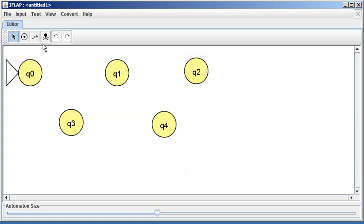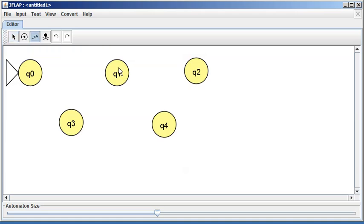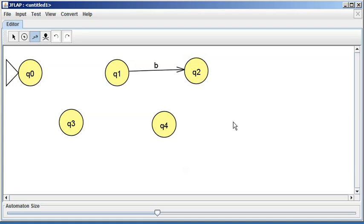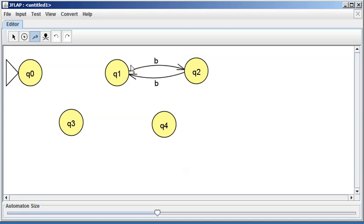I'll click on the transition creator tool and use my left mouse button — click and drag from q1 to q2, let go, and it shows a little box where I type the transition label: B. Then I do the same thing from q2 back to q1, label it B, and JFLAP does a nice job of rounding out the bidirectional arrows.